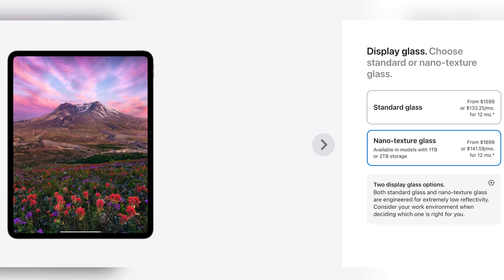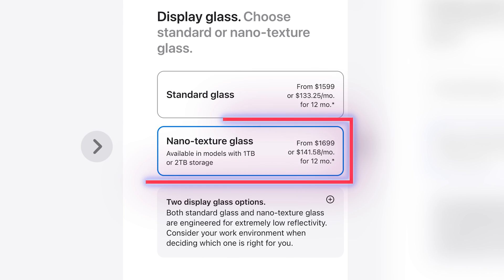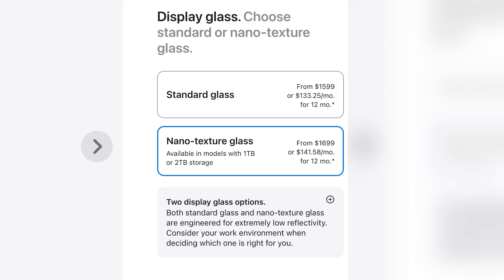In the iPad Pro scenario, it will cost you $100 more, but only for the 1TB and above variant of iPad Pro. You cannot opt for Nano Texture Glass on the 256GB or 512GB models — you need to have the 1TB or higher variant.